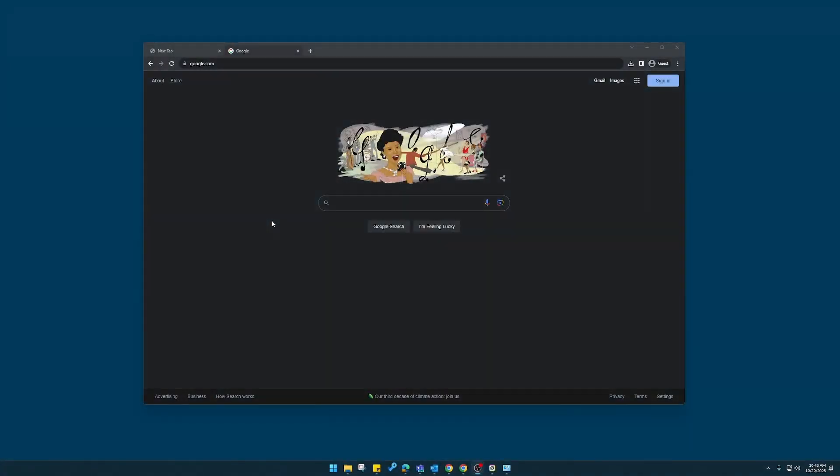Hi, this is Marty with Sumner One. Today we're going to set up job accounting on a Kyocera Task Alpha series. This is the four series.